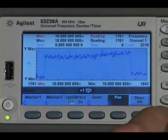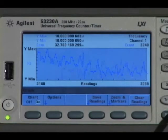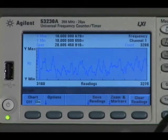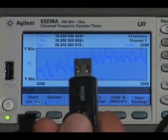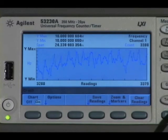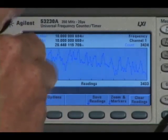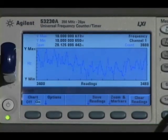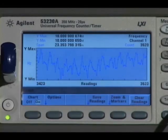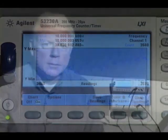Then, if you find the readings that you really like, you can use the save readings to store to a USB drive that you can plug into the front panel, or you can use the utility key and actually do screen captures of your waveform. So visualizing systematic errors with the trend chart is a very powerful and unique tool.